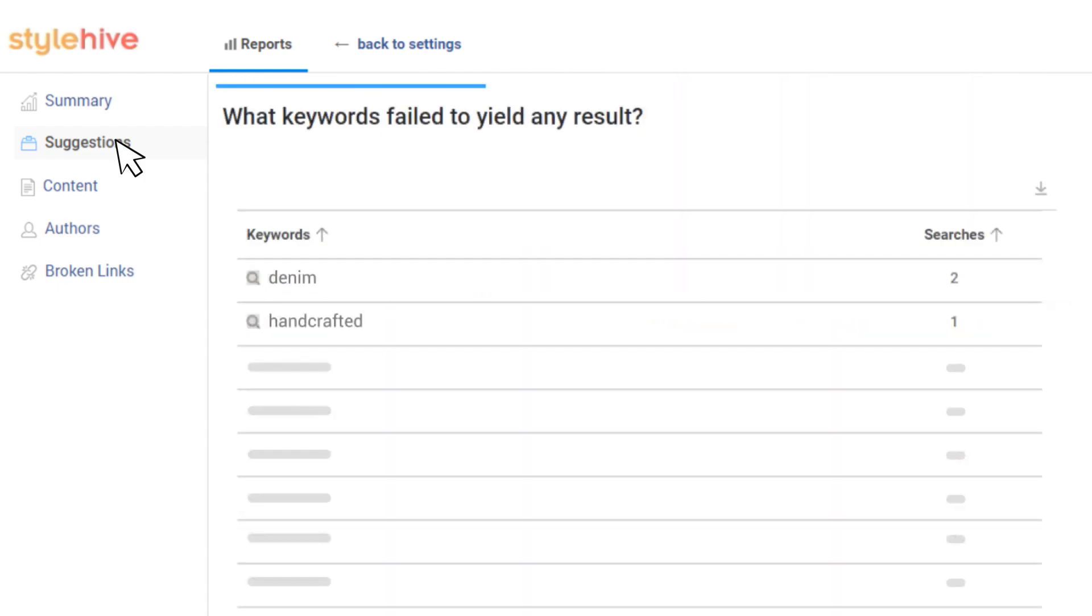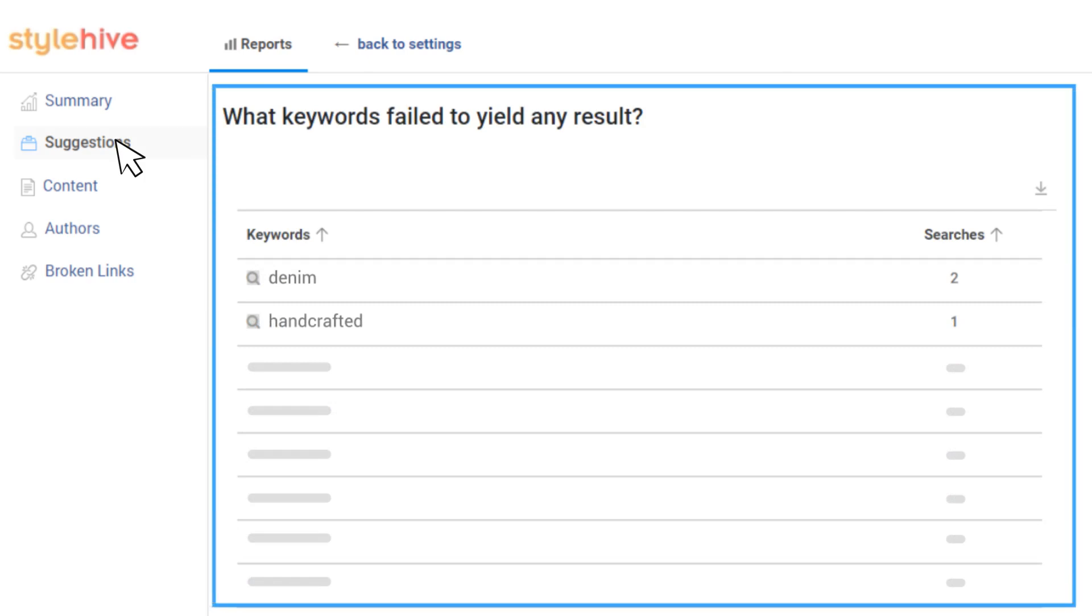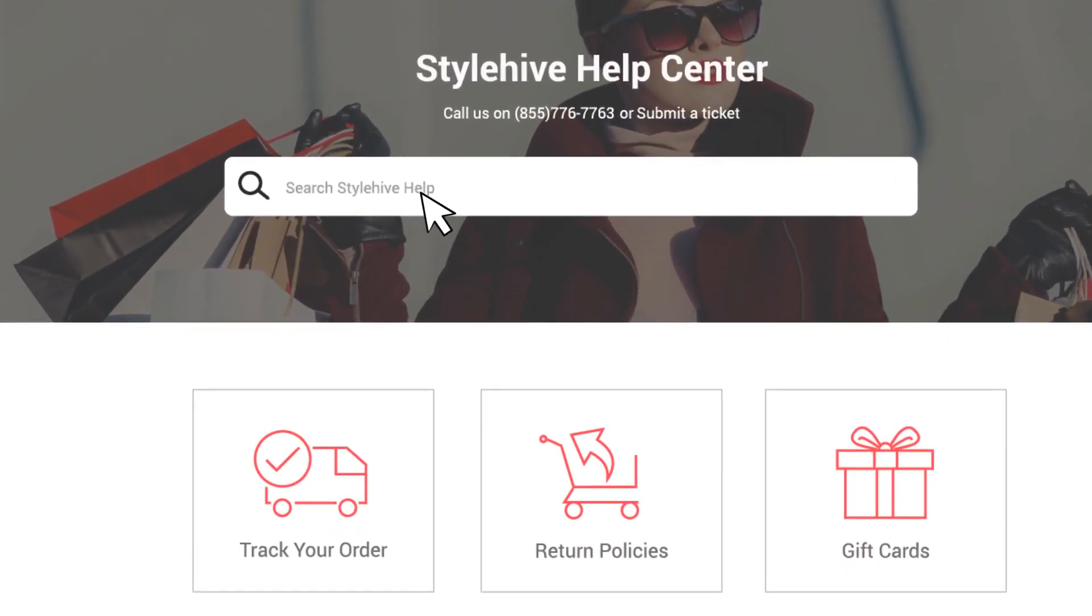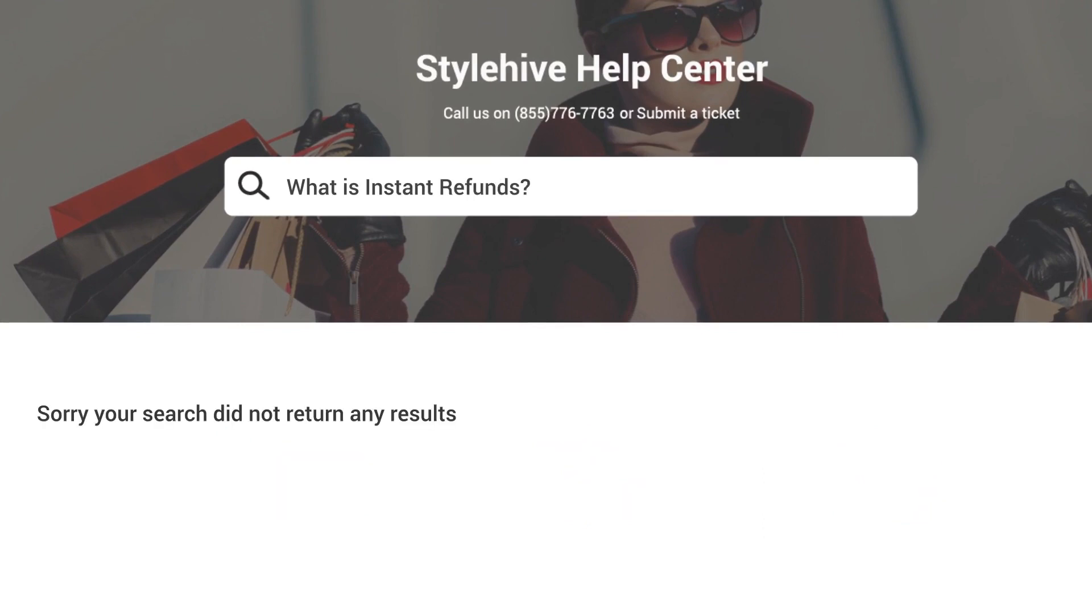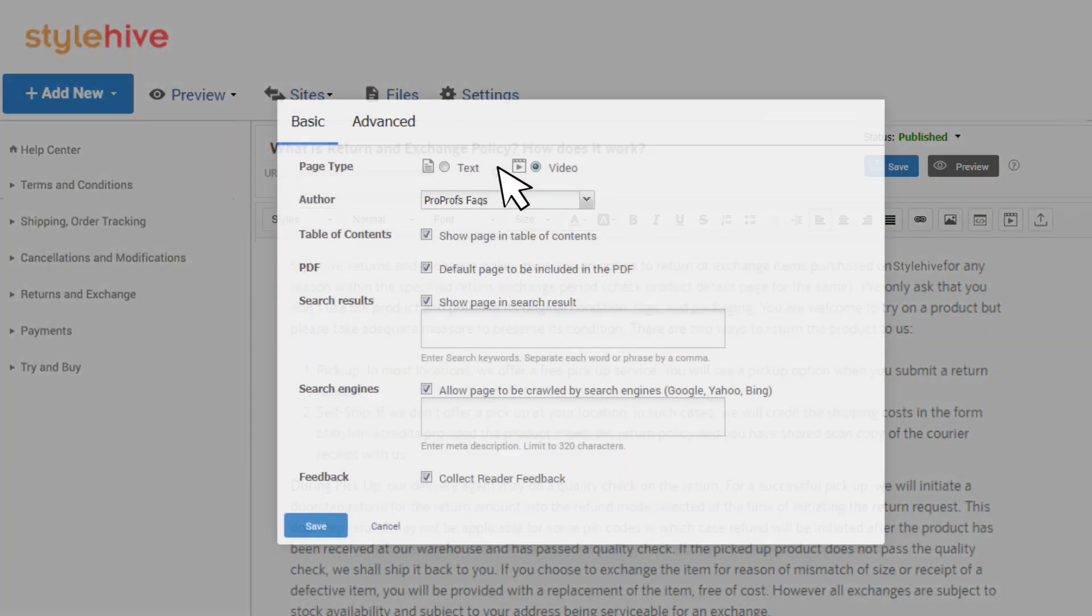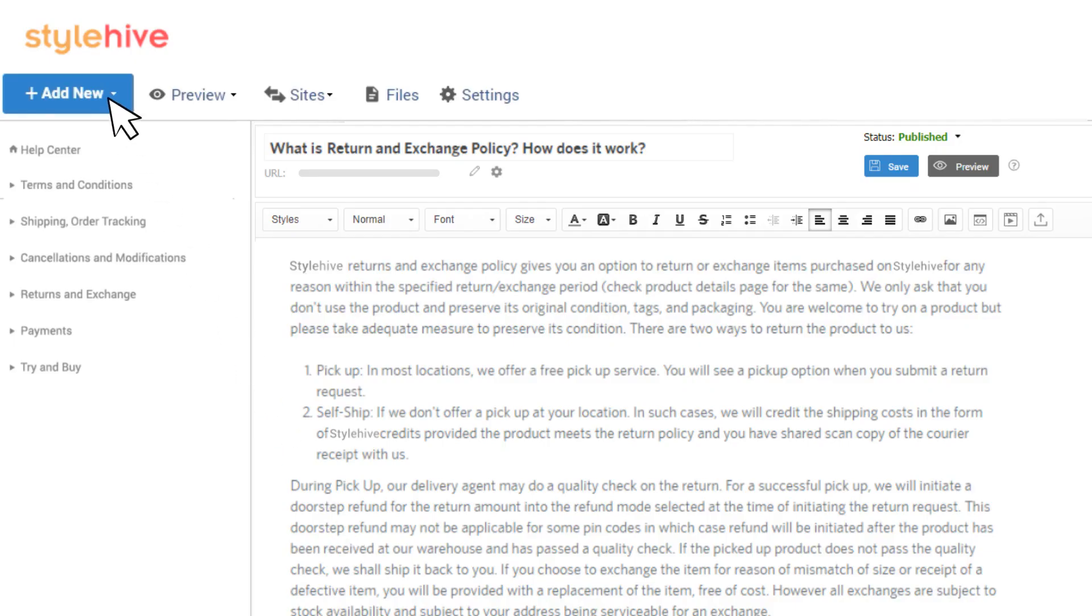You can see all keyword searches that failed to yield any result. Users sometimes use search queries you may not have thought of. With this data, you can add search keywords or tags to existing articles to help them get found or create new articles using the keywords.